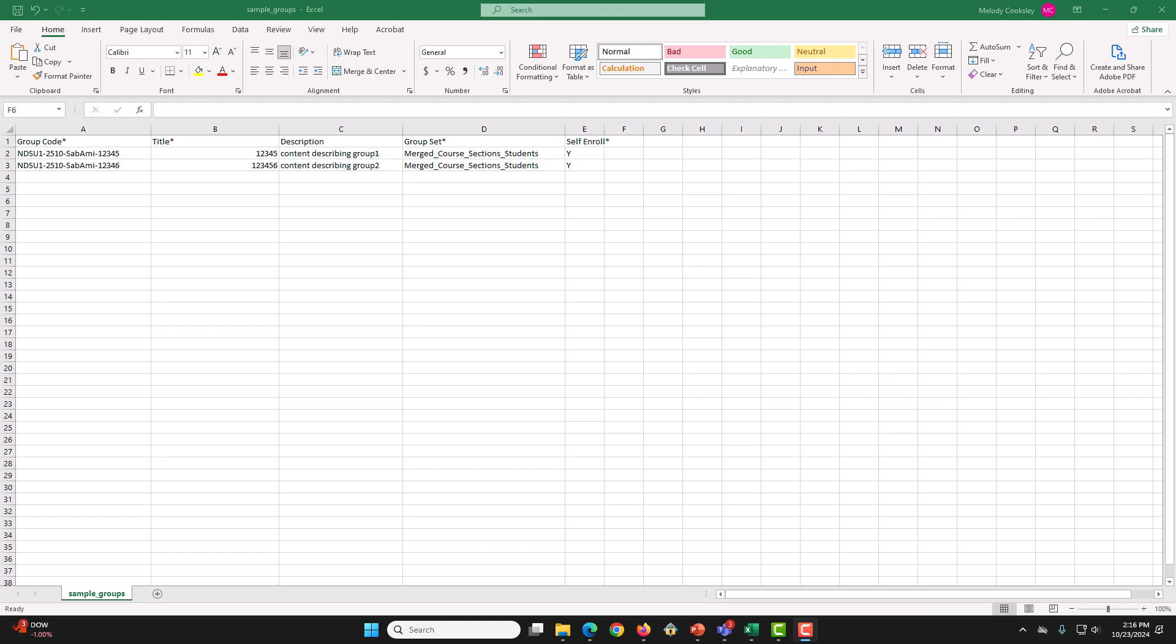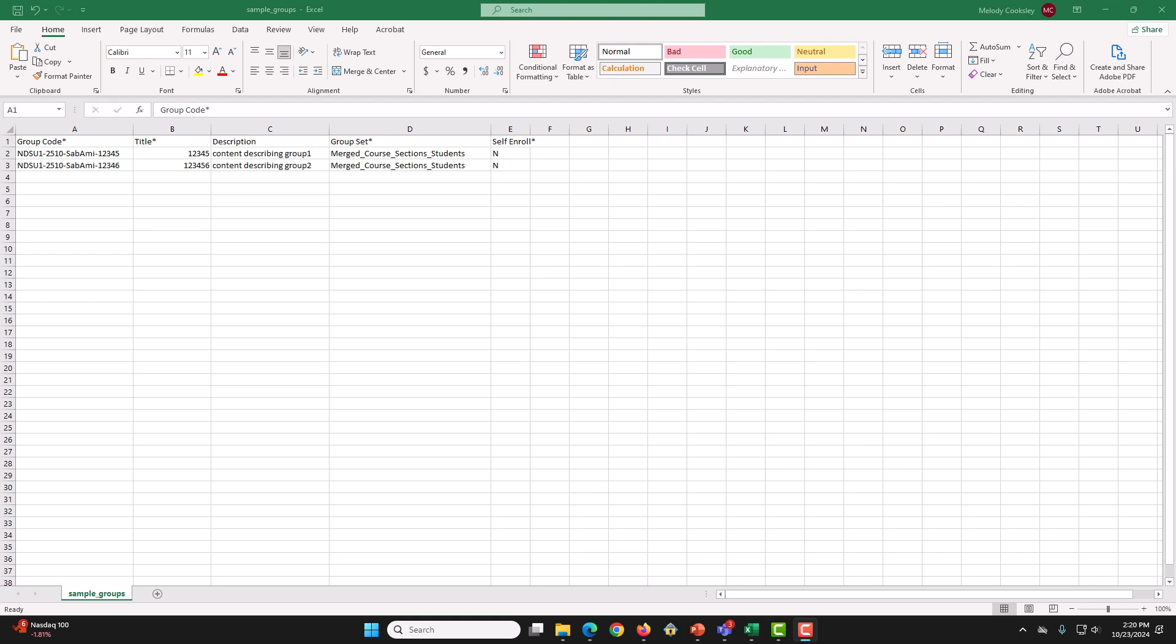Next, and finally, we have SelfEnroll. Please set to End for all rows. End means that students are not allowed to self-enroll themselves in these groups. Now, we are done editing.